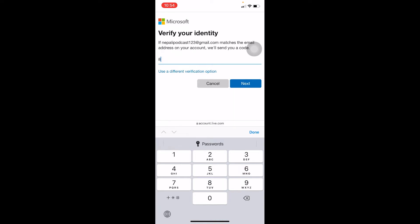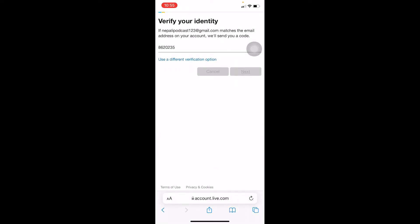So my code is 8620235. Yours is going to be different, so just keep that in mind. All right, so I'm just going to click on Next.